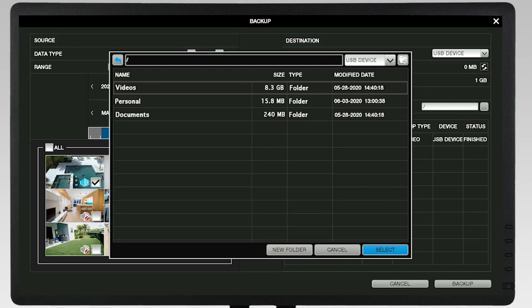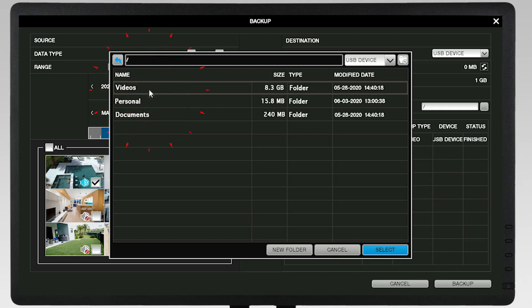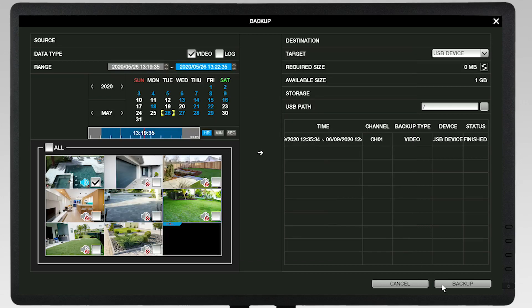Click on the directory you want to use to store the recordings you are backing up and then click Select. You will be returned to the backup screen and on the bottom right of the screen, click Backup.